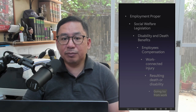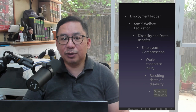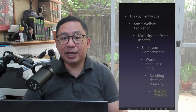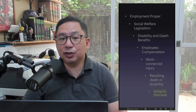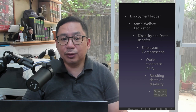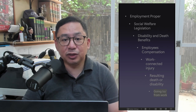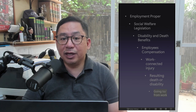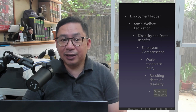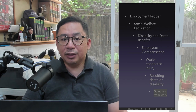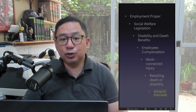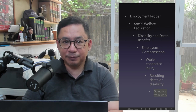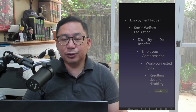Going to and Coming from Place of Work Doctrine: Disability or death resulting from an accident while the employee is going to or coming from the workplace is compensable if: number one, the employee has not been diverted by any other activity; or, two, has not deviated from his usual route to or from his workplace.